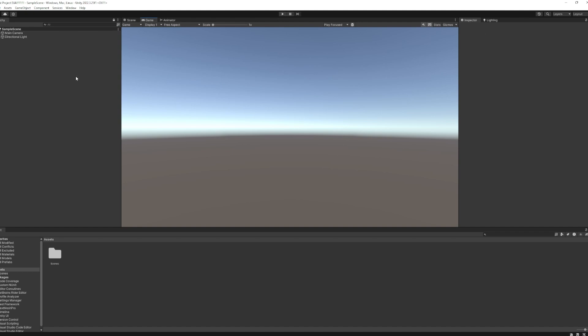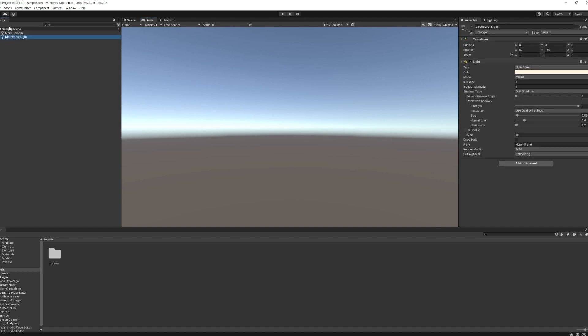The gameplay takes place in the Game tab, which switches automatically when you start the game with the Play button. The Inspector is where you'll see properties of your game objects, which are the different objects here in your hierarchy. This is whatever is in the scene. These go together.